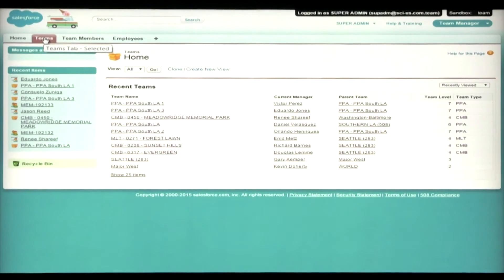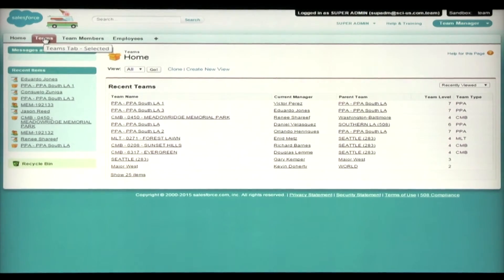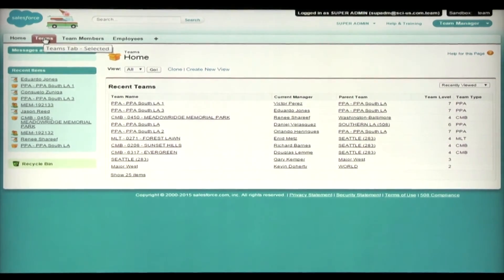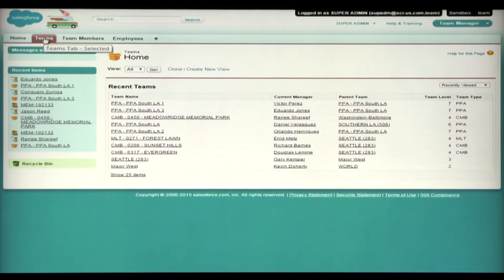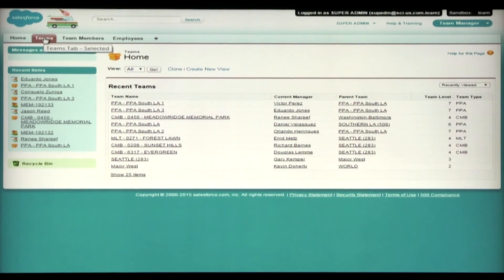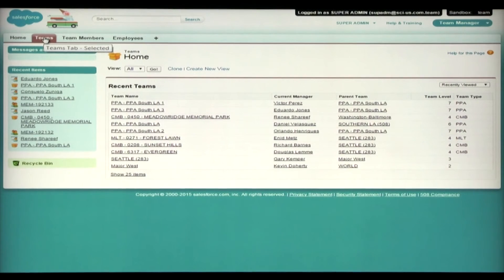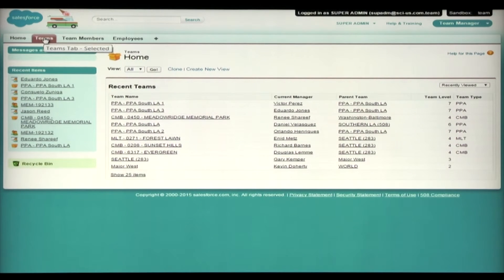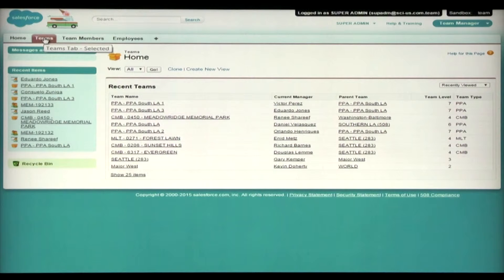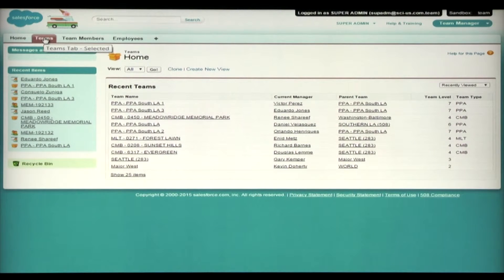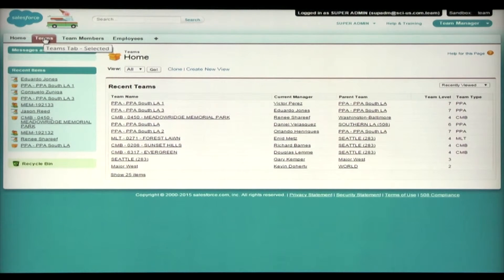Next, we're going to learn how to transfer an employee from one team to another. Recently, Consuelo Zaniga has changed from her current team managed by Victor Perez and is moving to Eduardo Jones' team. And you've been asked to make this change and transfer Consuelo over.